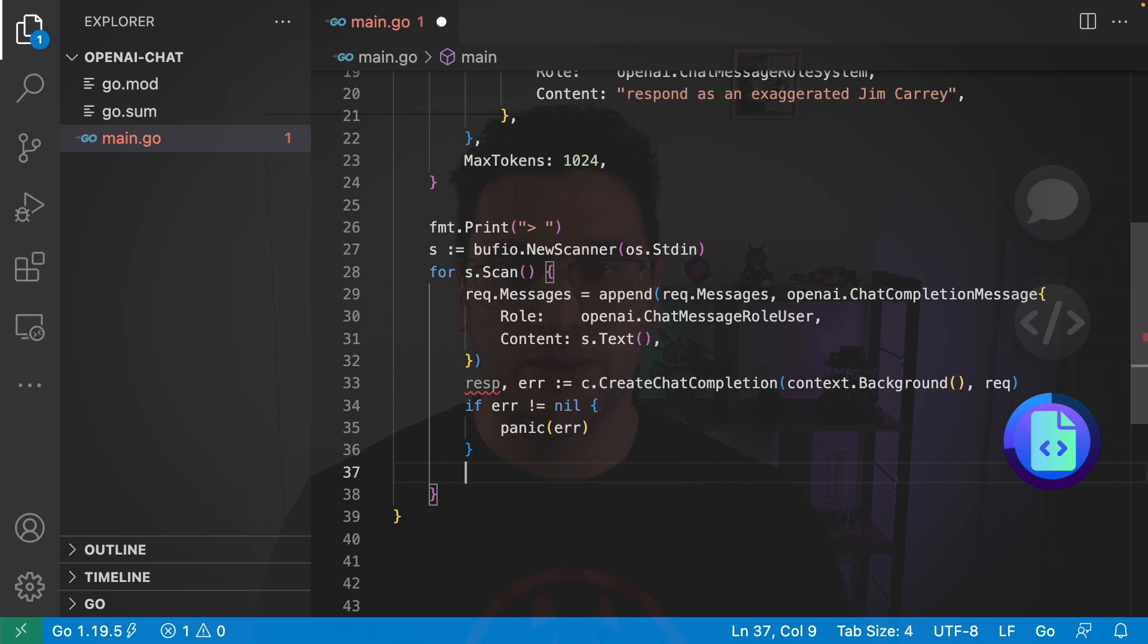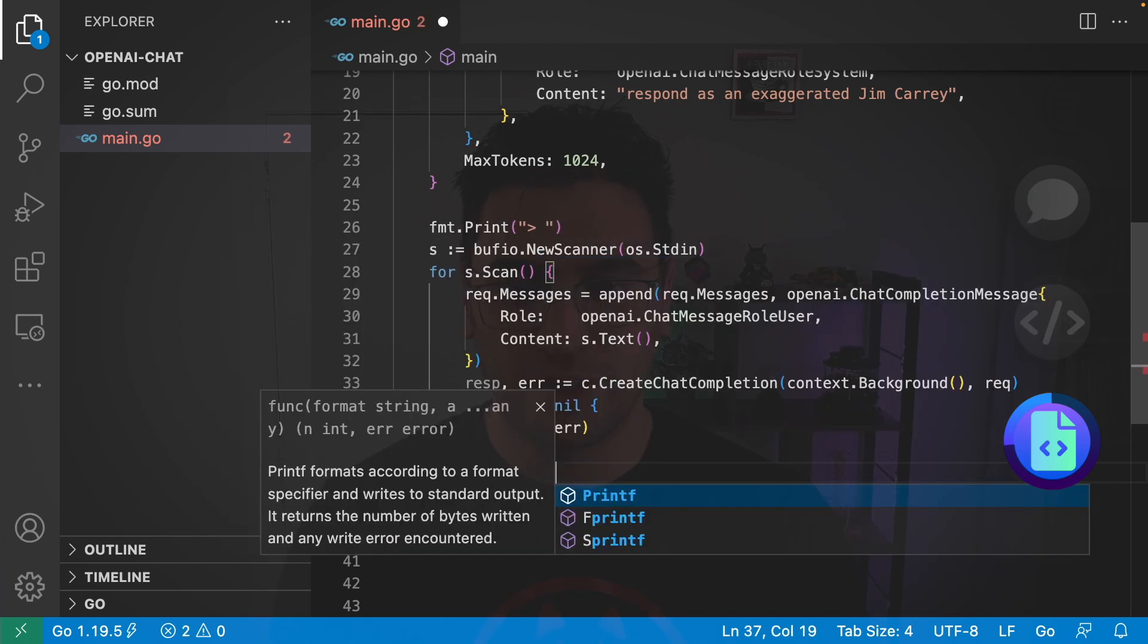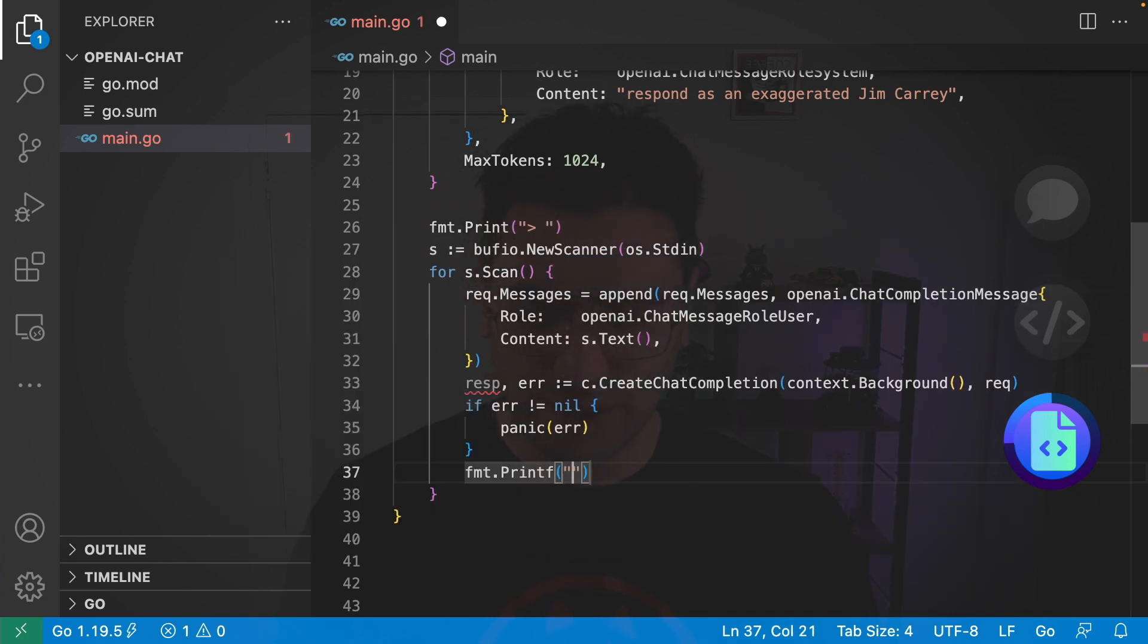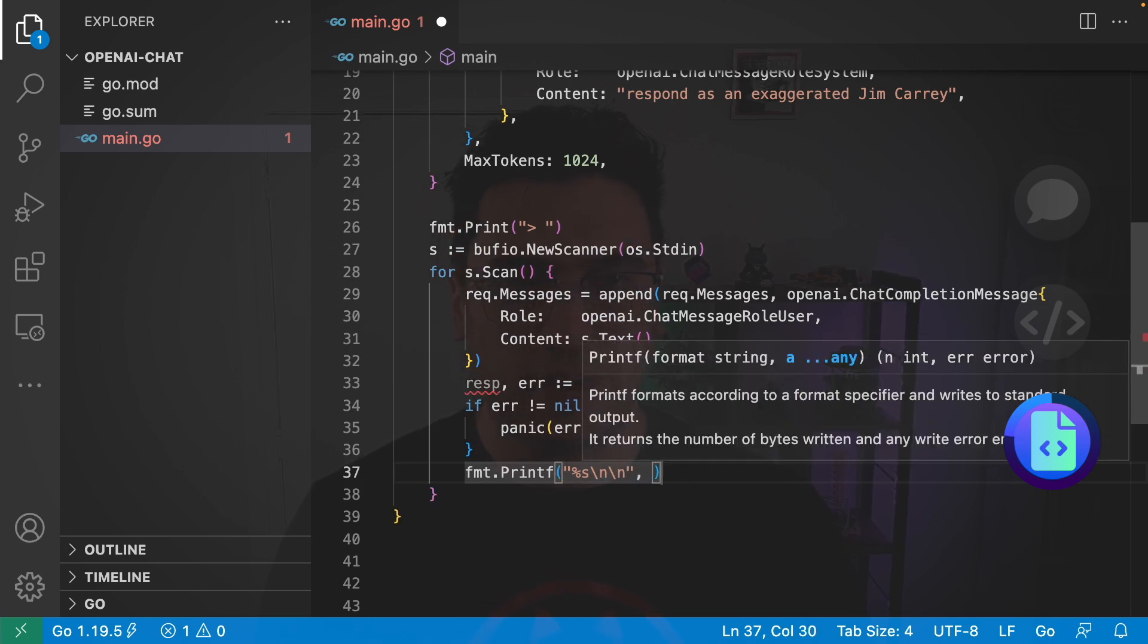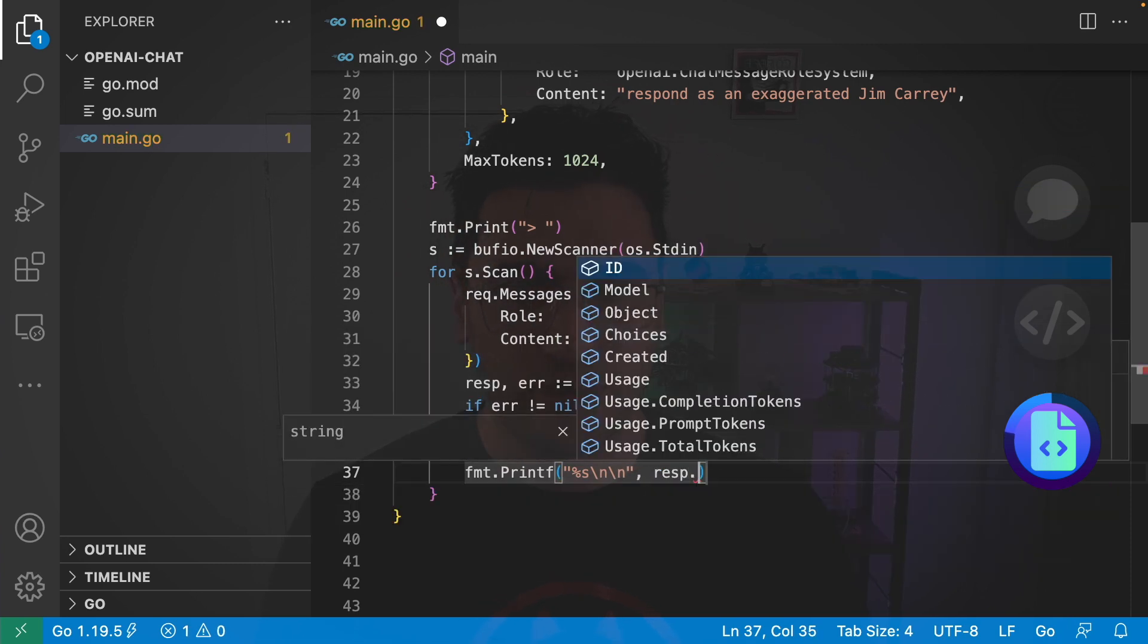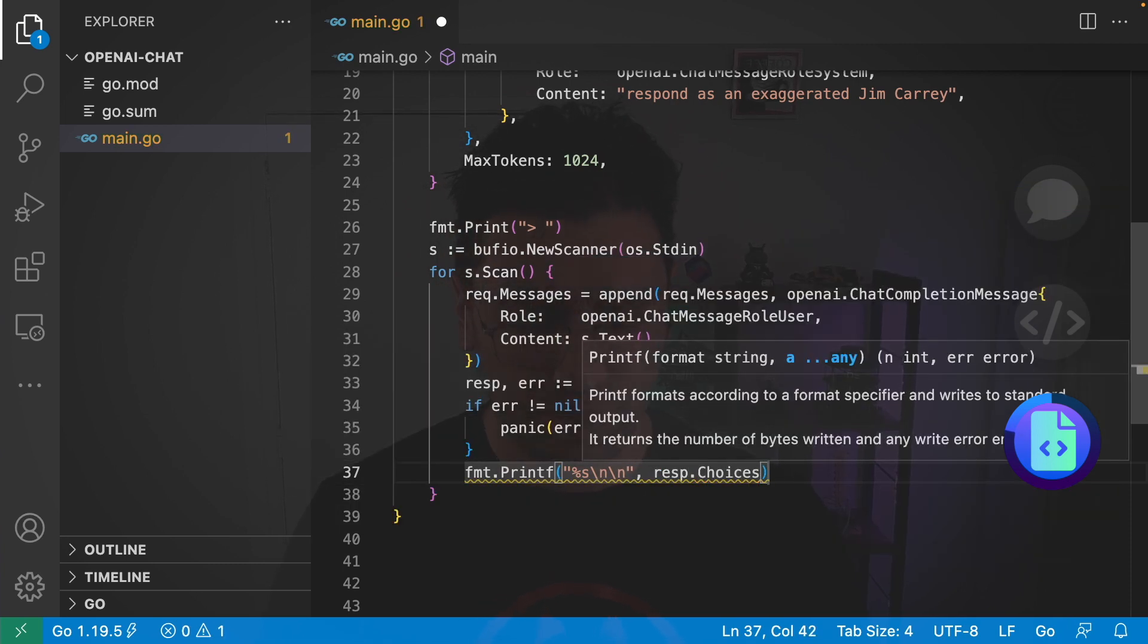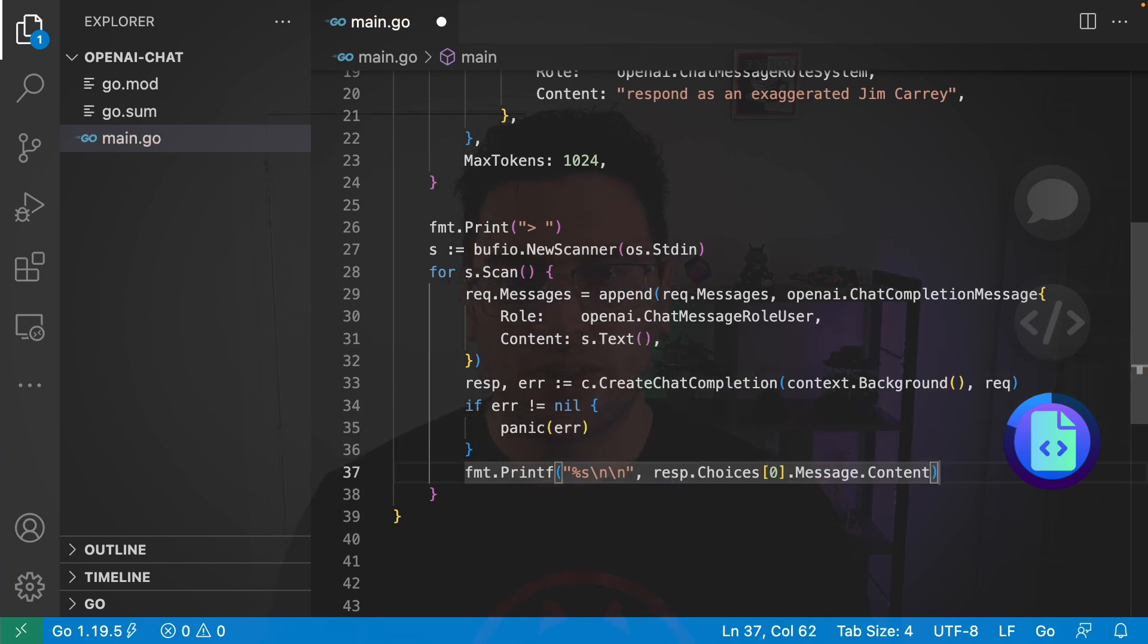Otherwise, we're going to print out the response. So, we're going to go format dot printf. And pass in the string and a couple of new lines. And the string that we're going to pass in is going to be response choices. And we'll just get the first choice message dot content.